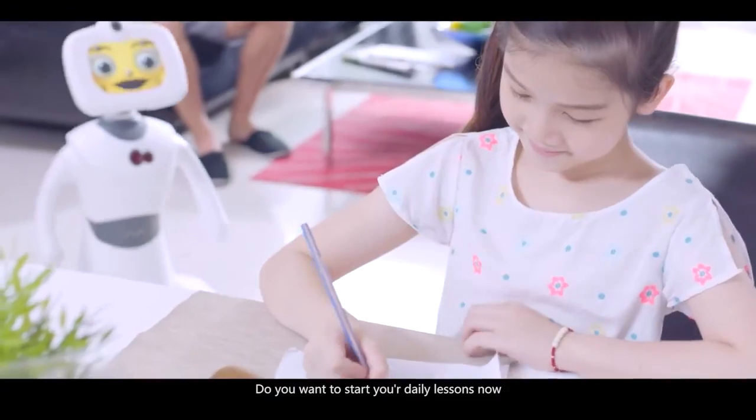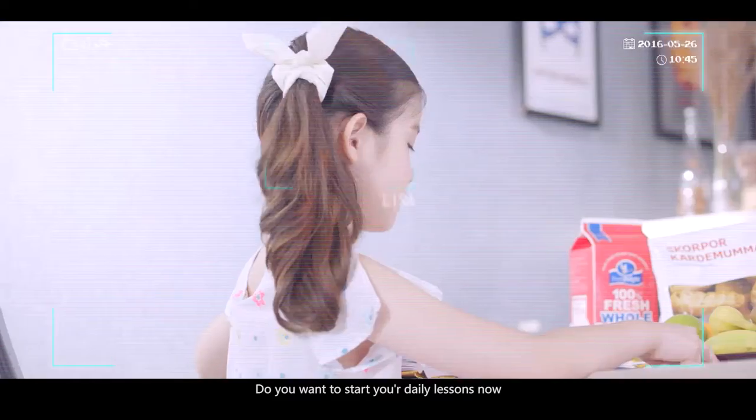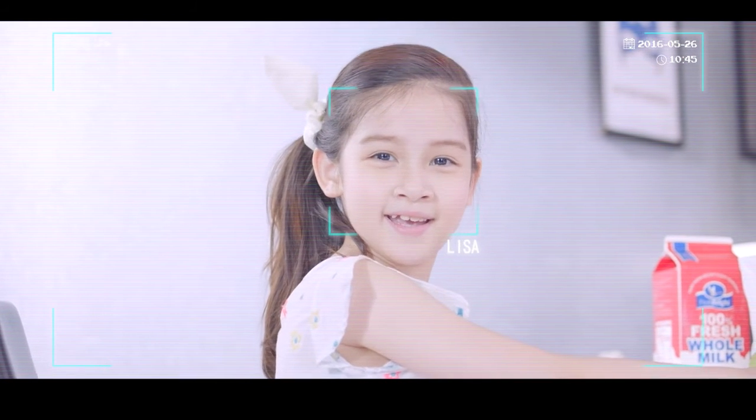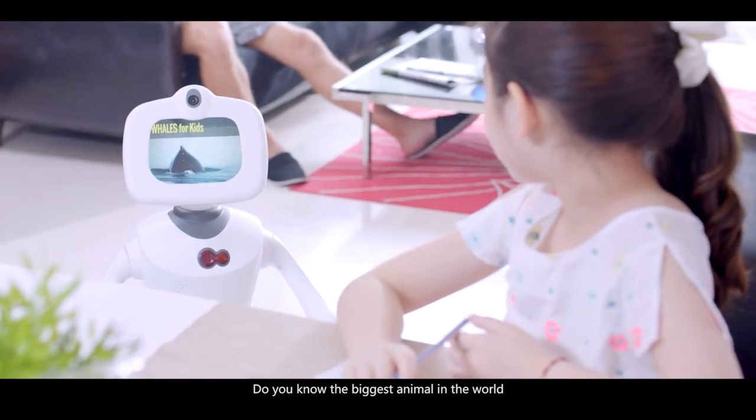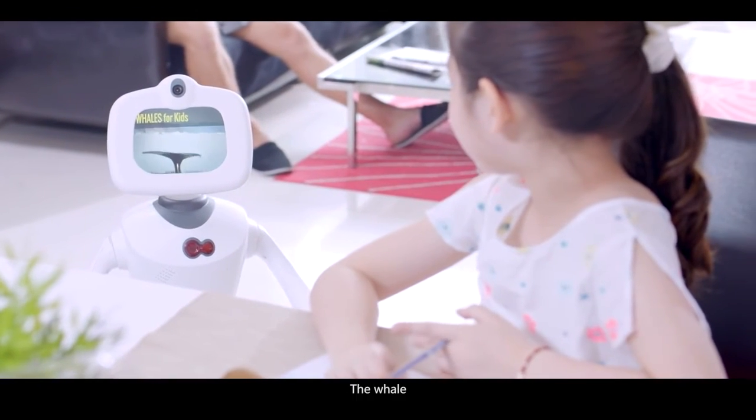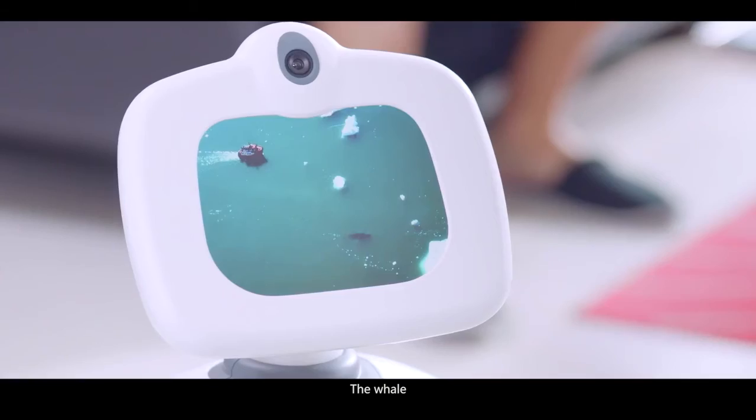Do you want to start your daily lessons now? Okay. Do you know the biggest animal in the world? The whale.